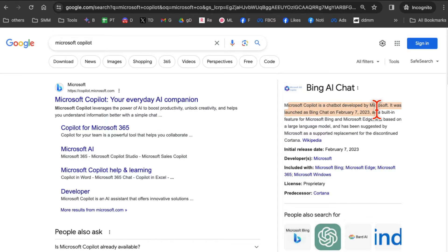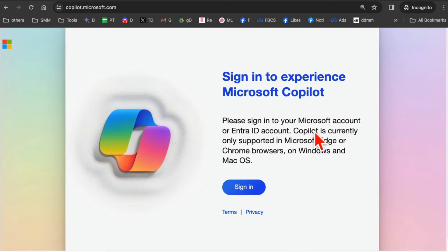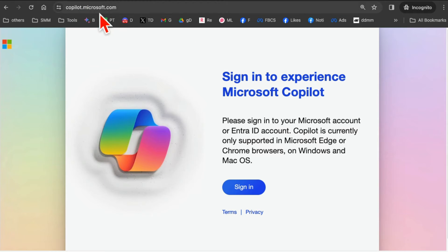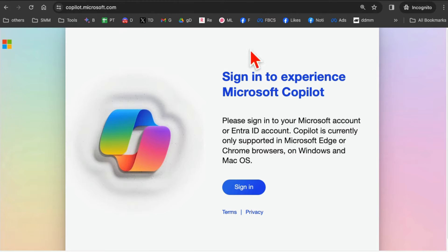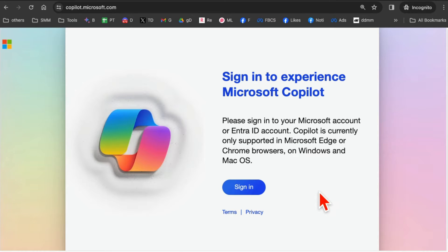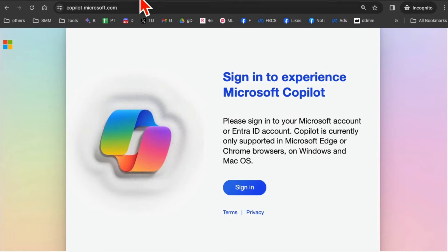Microsoft Copilot also used to be called Bing AI Chat, but they've rebranded it. So on your Mac — I'm using a Mac right now — if you go to copilot.microsoft.com you're going to see this page, and you'll just sign in with your Hotmail or Outlook account.